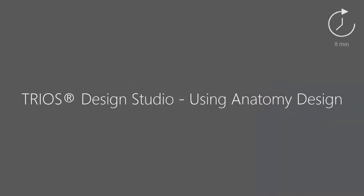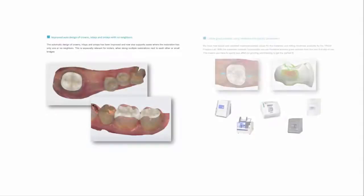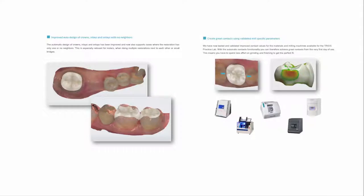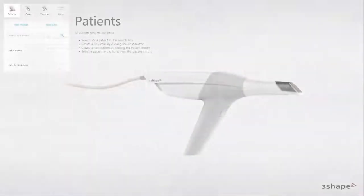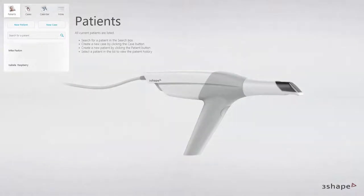In this video you will learn how to use the Trios Design Studio design tools. The Trios Design Studio solution is a complete digital workflow with fully integrated CAD-CAM modules. This solution is dedicated to dental practices that would like to produce restorations like crowns, inlay-onlays, veneers and bridges in-house.